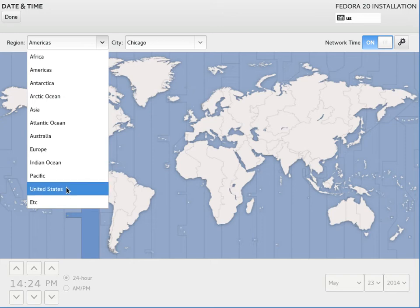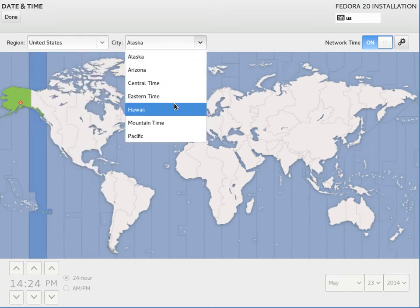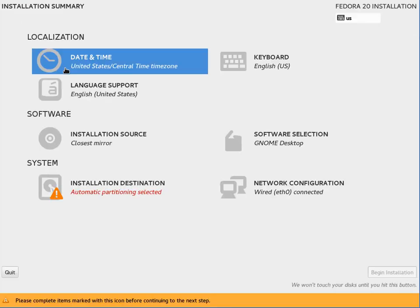So I'll set the time. I'm in the central time zone. Keyboard English. English is good.